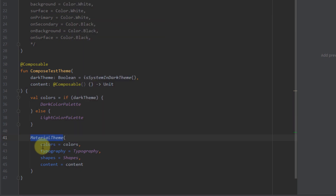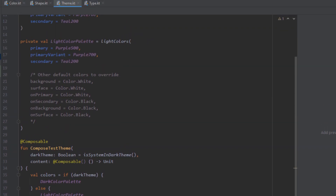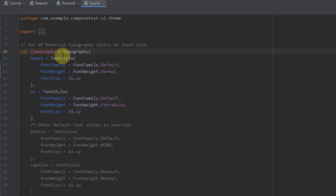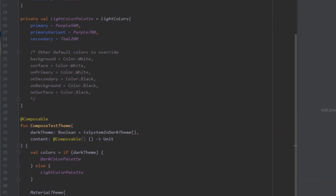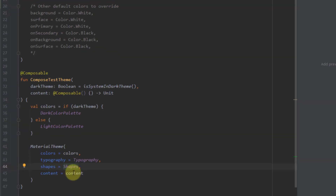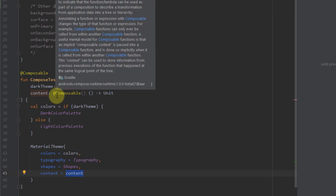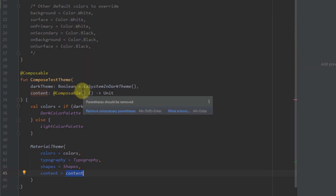If this is true, we use the dark color palette defined right here. Otherwise, we use the light color palette. After one of those palettes is applied to the colors variable, we pass it to MaterialTheme. This MaterialTheme will be used across our application to easily implement Material Design, with the specified colors, typography, and shapes. The content is a composable lambda which we receive from our Main Activity.